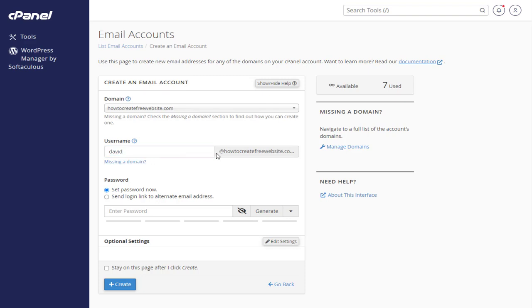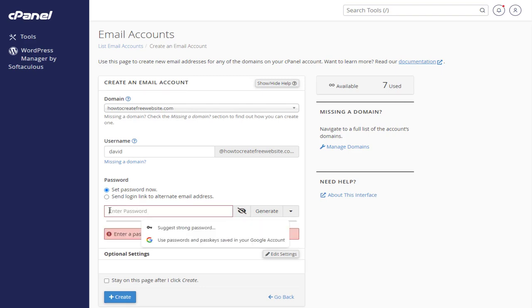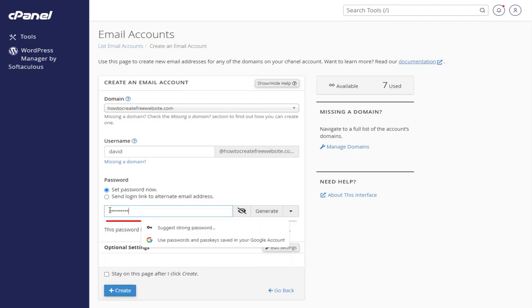And below, we need to add a secure and valid password. In the password field, we can click this generate button to generate a random valid password, or we can type in the password ourselves for the business email account.